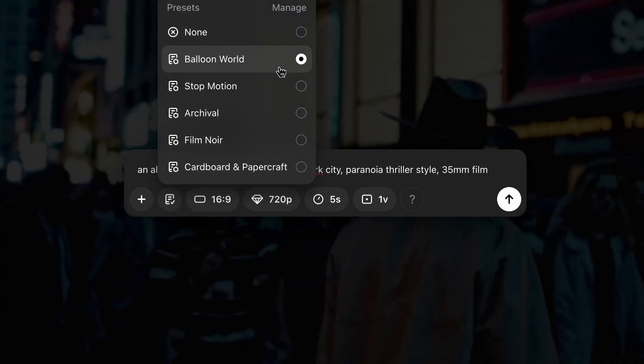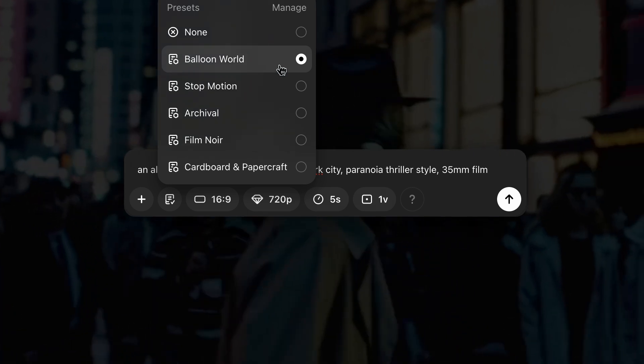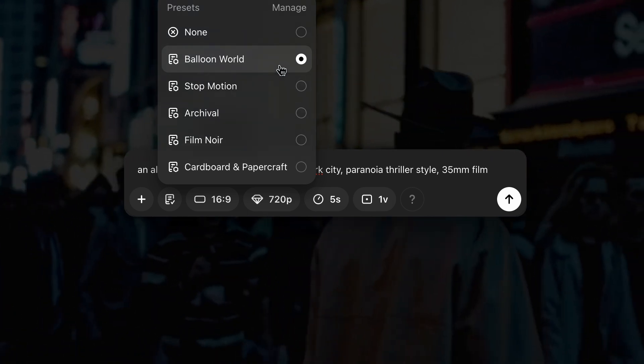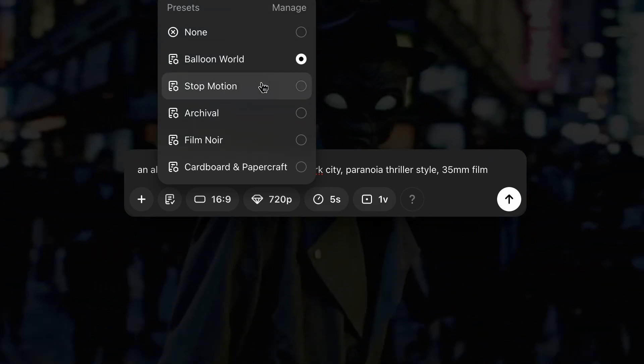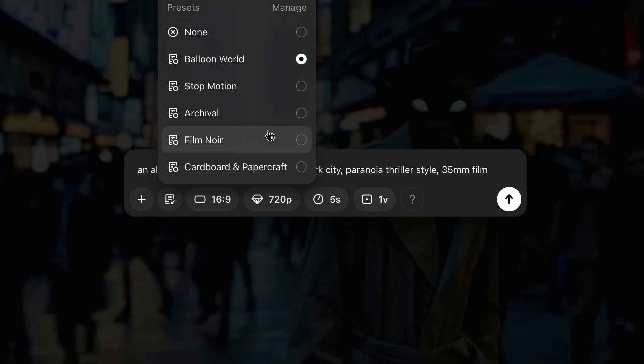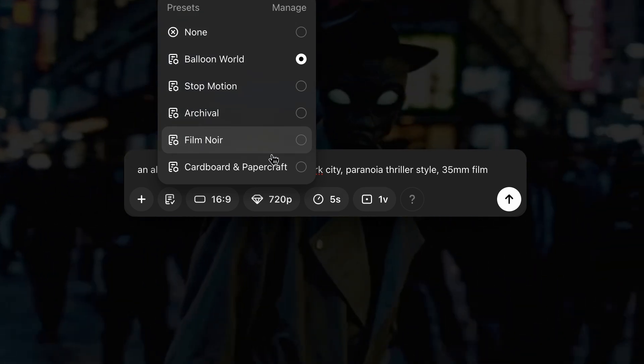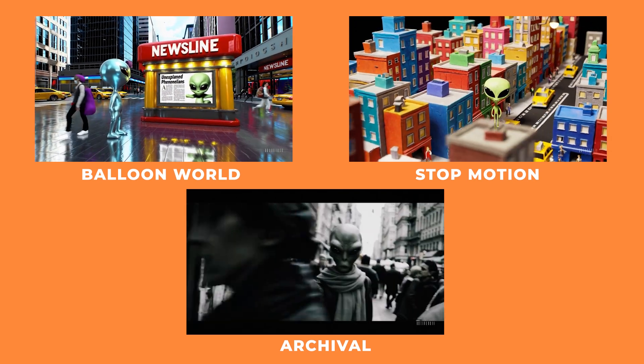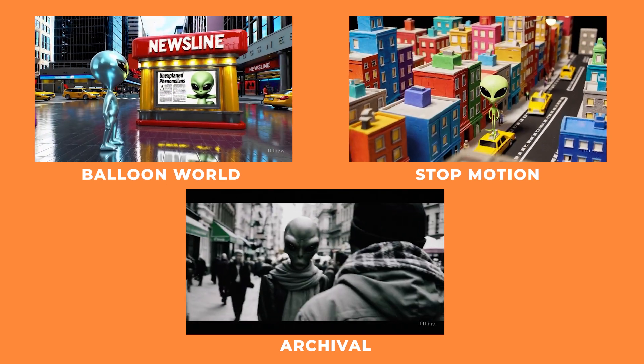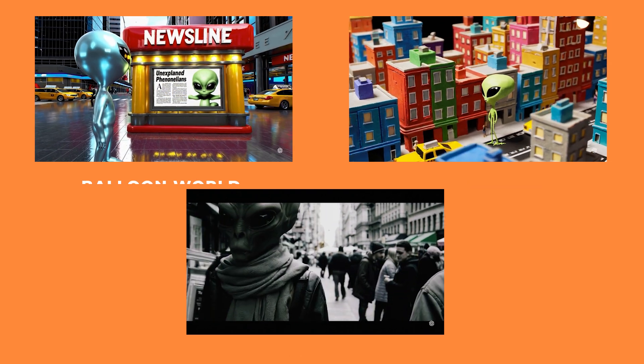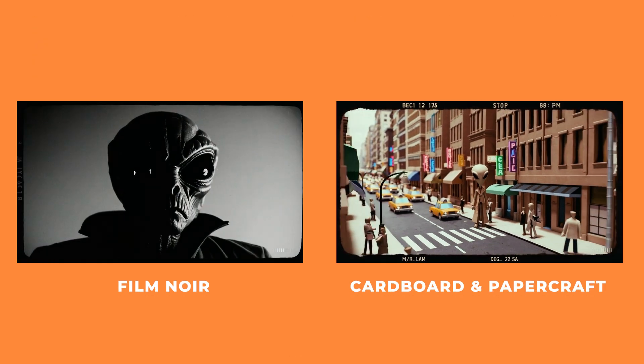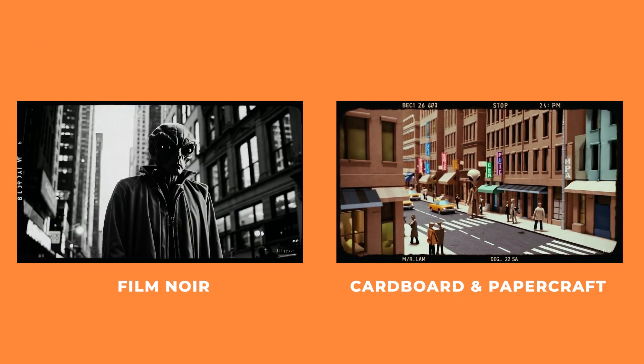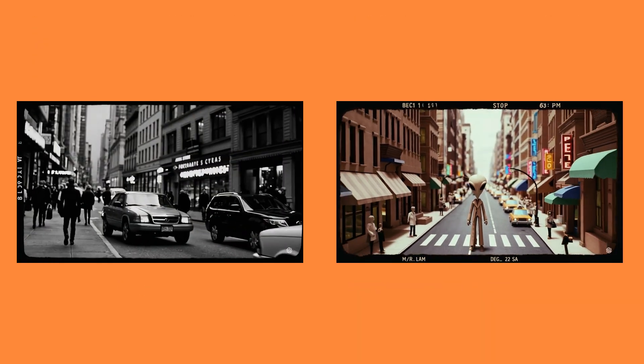And just to mention they also have presets. So if you want to change the look of your video they have a few different styles built in. They have balloon world, stop motion, archival, film noir, and cardboard and papercraft. So this is what all the different styles look like. And what's nice is that they are very different from each other. So make sure to have a play around with these presets.